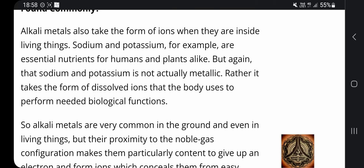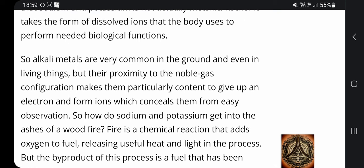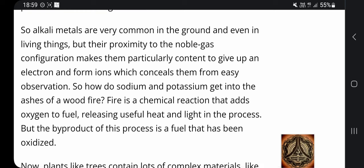Alkali metals also take the form of ions when they are inside living things — that's something very important. Sodium and potassium, for example, are essential nutrients for humans and plants alike. But that sodium and potassium is not actually metallic; rather it takes the form of dissolved ions that the body uses to perform needed biological functions. So alkali metals are very common in the ground and even in living things, but their proximity to the noble gas configuration makes them particularly content to give up an electron and form ions, which conceals them from easy observation.